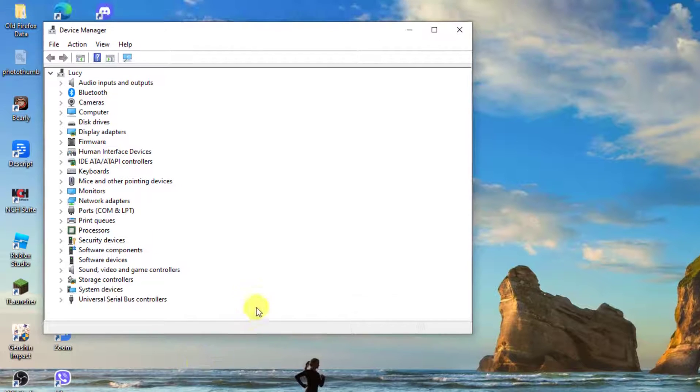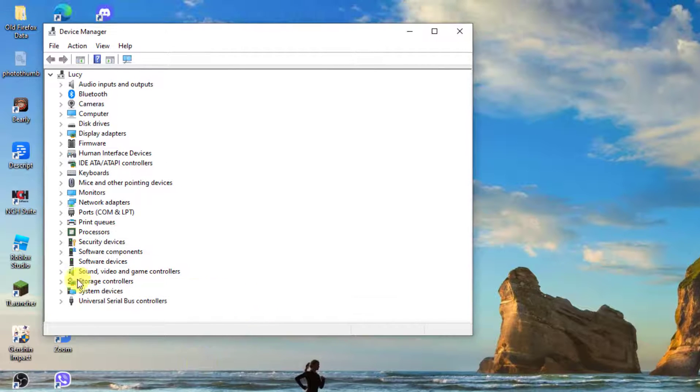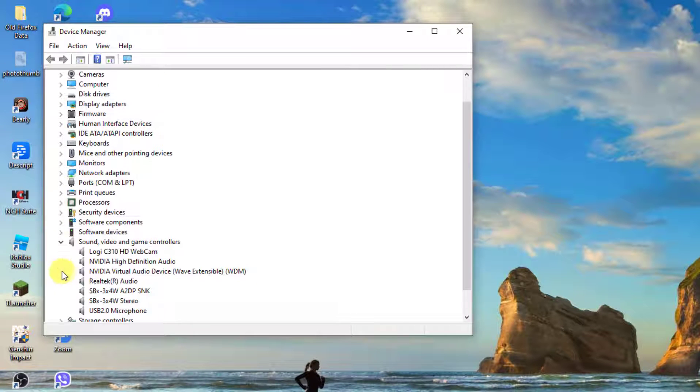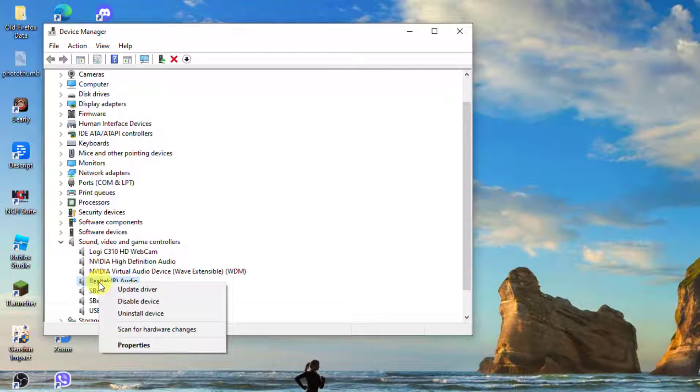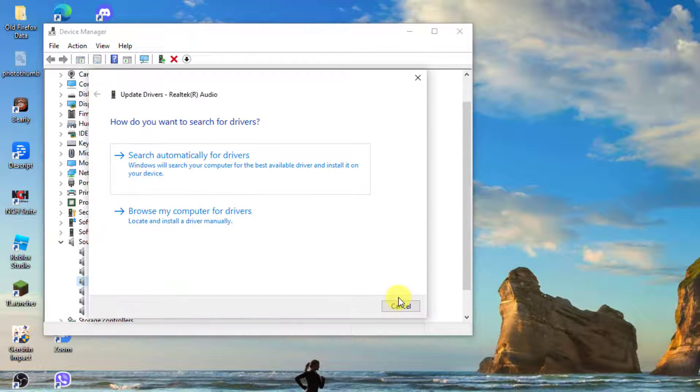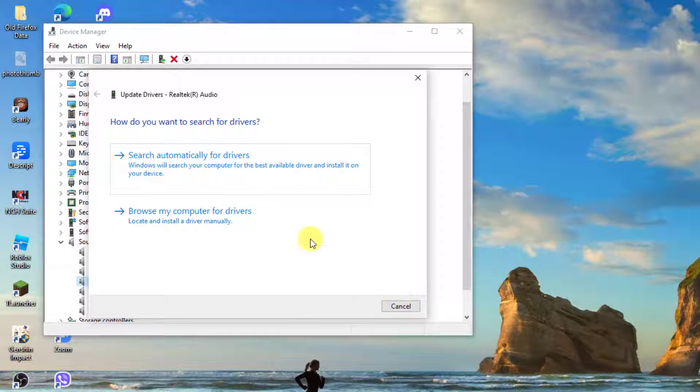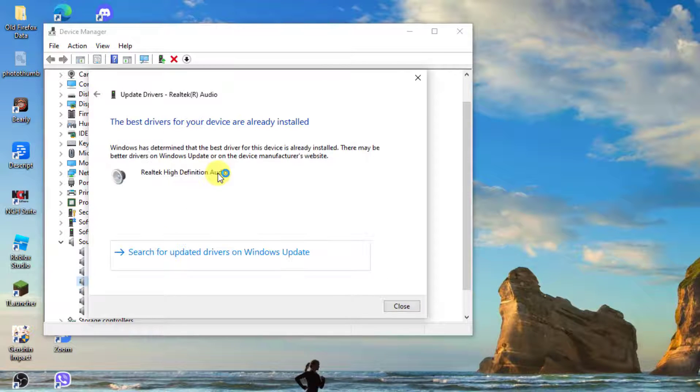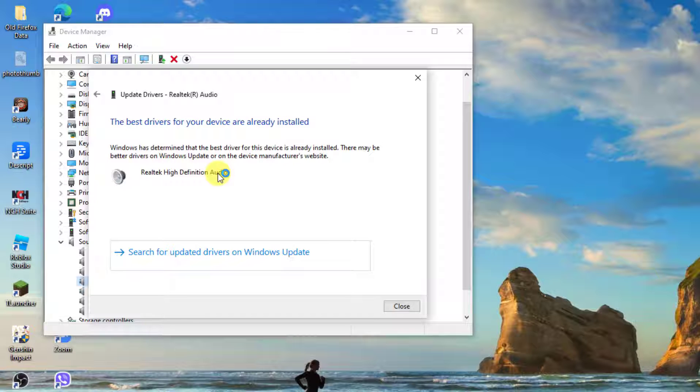At device manager window, click sound, video and game controllers to expand it. Right click on your headphone and then click update driver. Select the option search automatically for drivers. Windows will now search for available drivers. After best drivers are already installed, click close to exit.